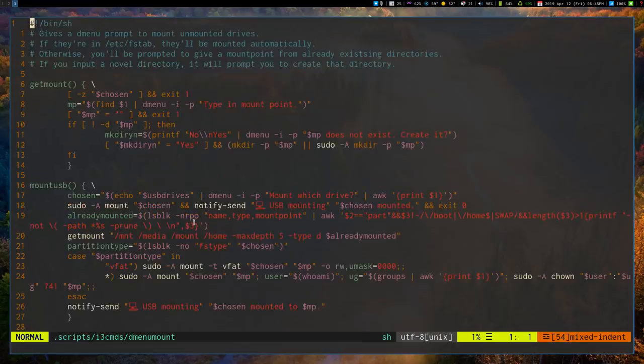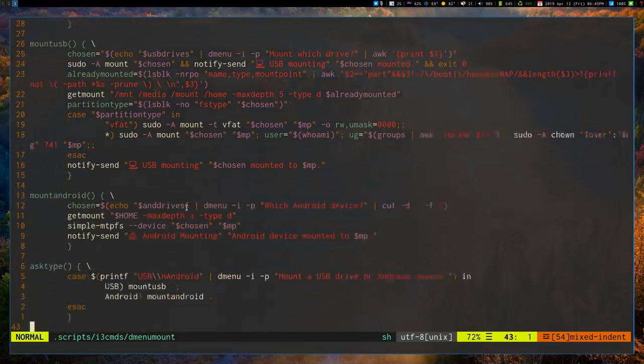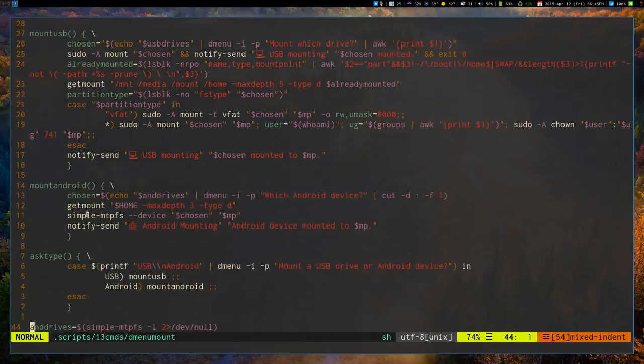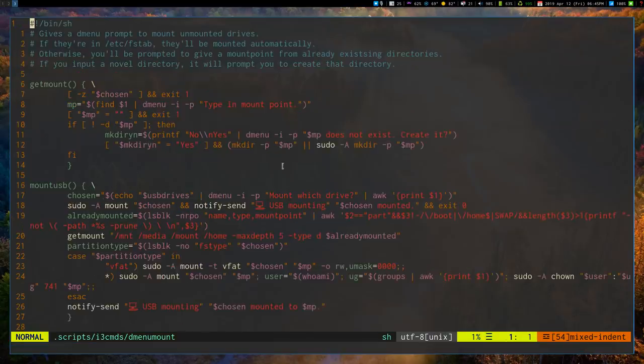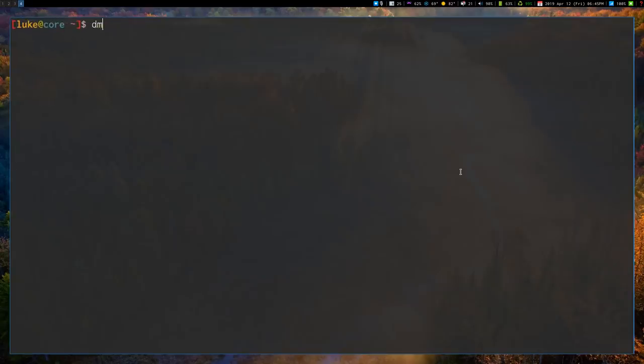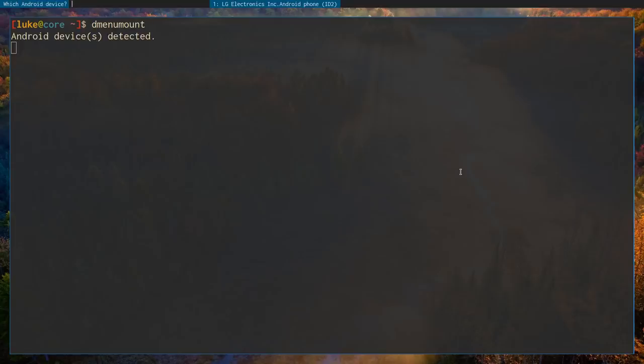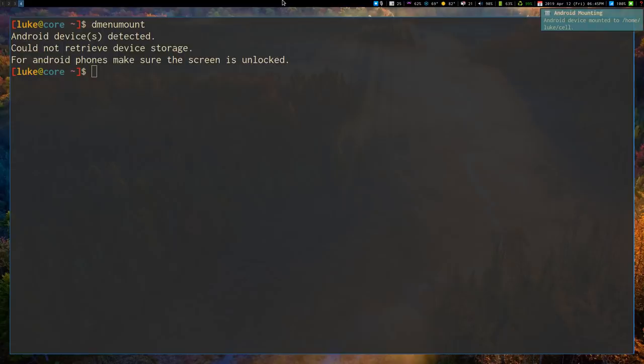And I've talked about these in other videos, but since I talked about them, I actually added the ability using simple-mtpfs to mount Android devices. So this script here is actually mapped to mod F9 on my keyboard. I'm just going to run it manually just so you can see it happen. So if I say dmenu mount, it is actually going to give me a list of all my attached Android devices. Here's my cell phone here. And now I can type in some place I want it to mount. So I'm going to press tab, and then I'm going to put in cell. And I'm going to press enter there.